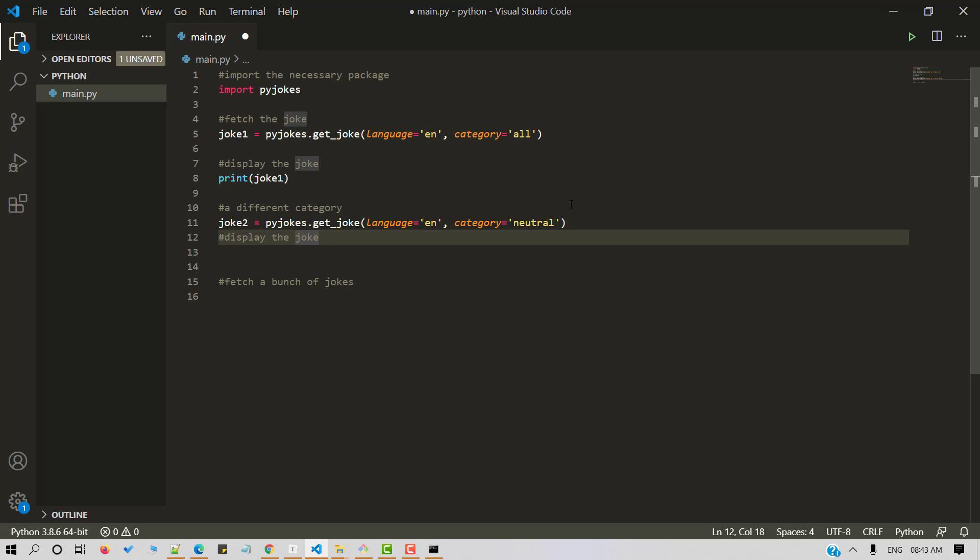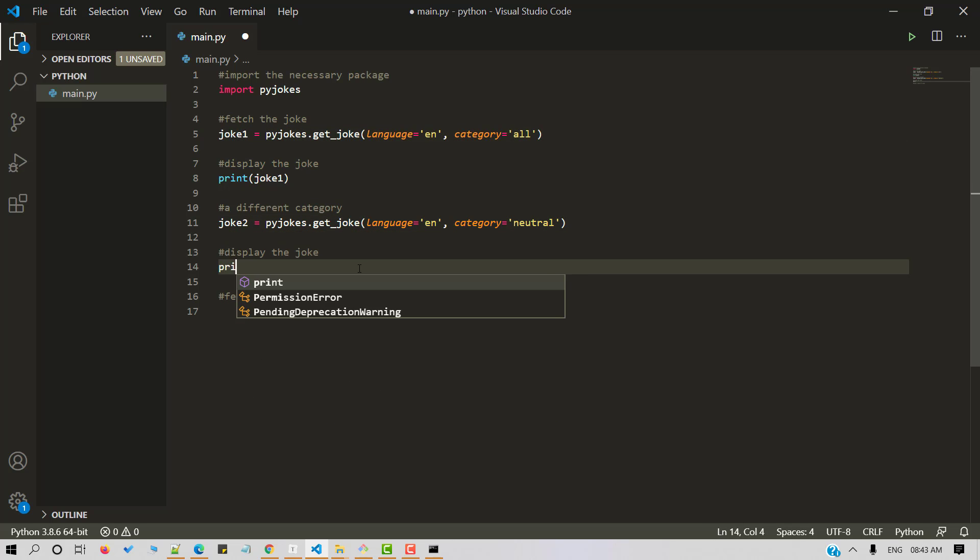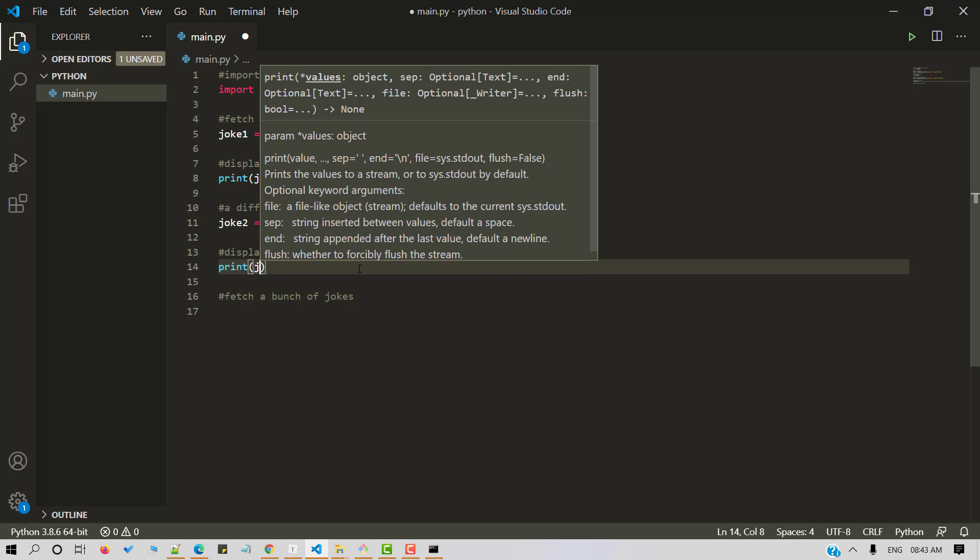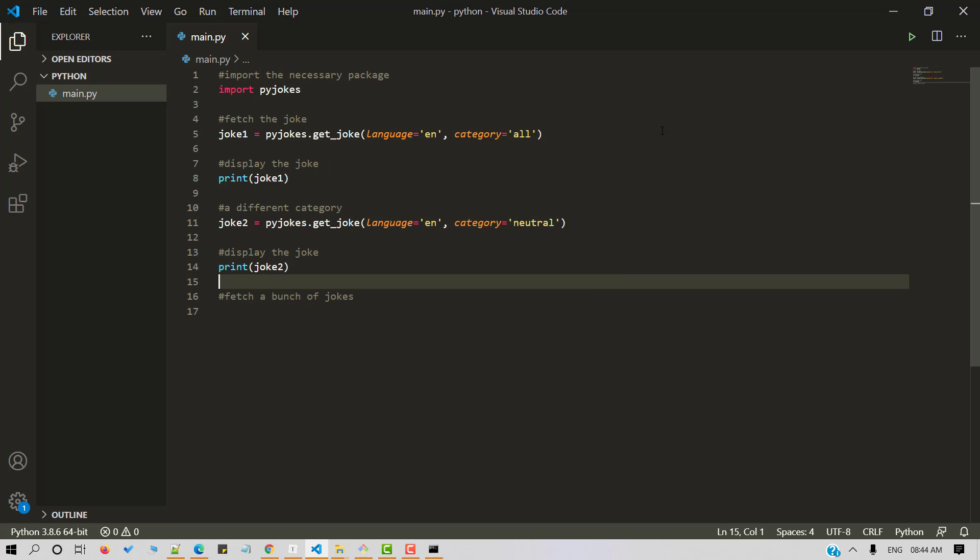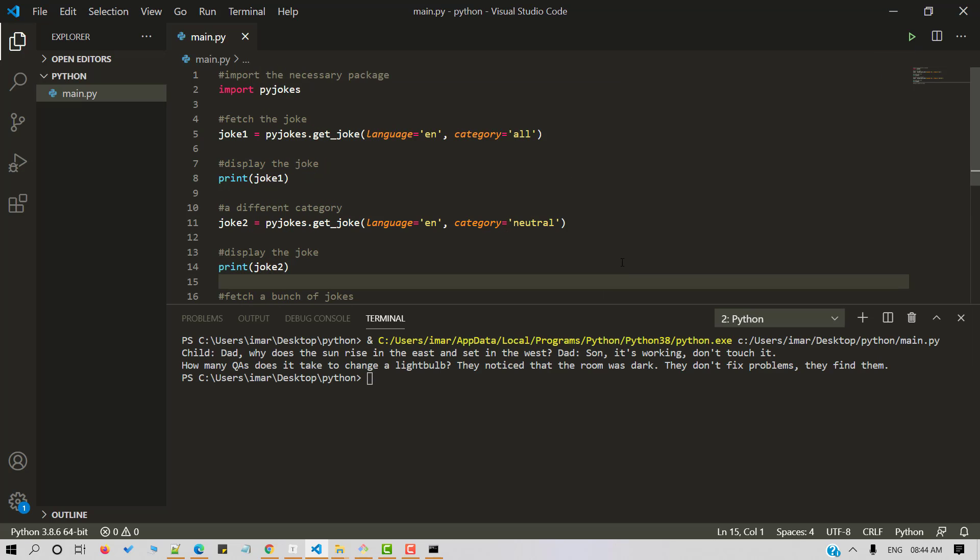I went ahead and waived to it. Now let's save and run our python script. Here we have two jokes retrieved from the pyjoke library. One belongs to the all category and other belongs to neutral category.